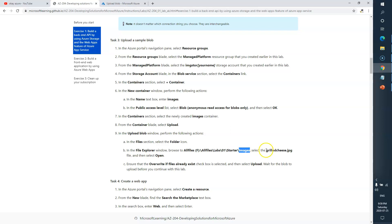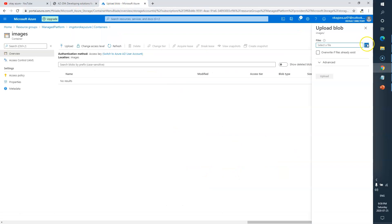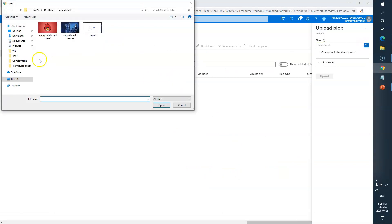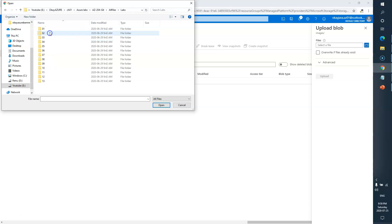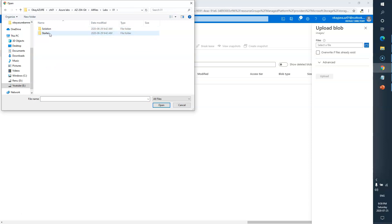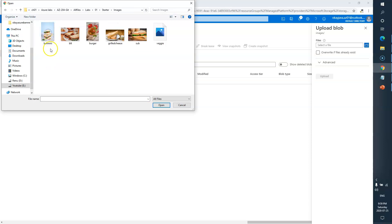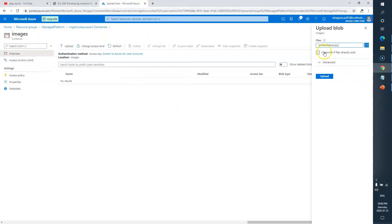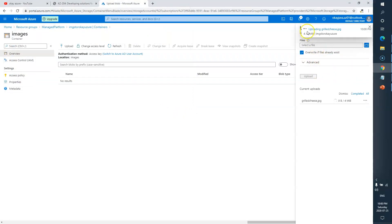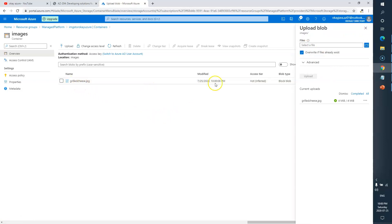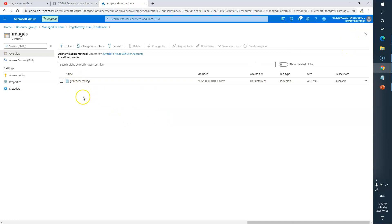From Lab 01 we need to go to Starter, then the Images folder, and select 'grilledcheese.jpg'. I'll click Browse, navigate to All Files, Labs 01, Starter, Images, and choose the grilled cheese file. I'll pick it, click Overwrite if prompted, then click Upload. The image is uploading — it's done. You can see the image is now in our Images container.